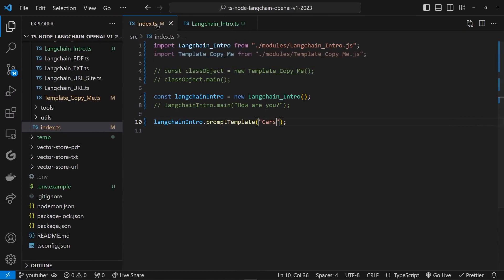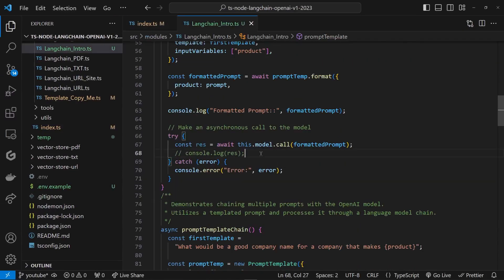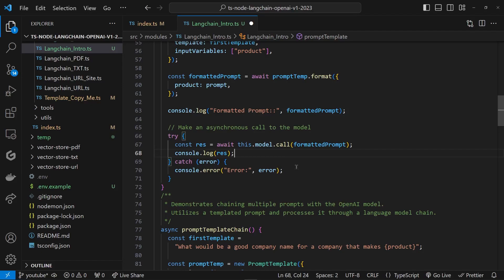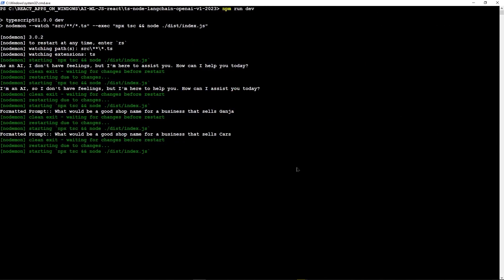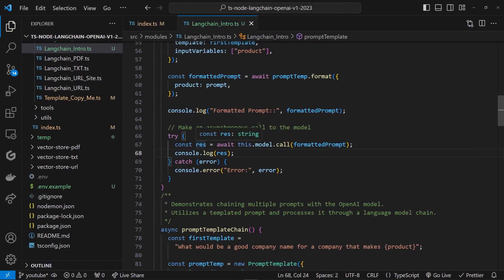So now that we know what's happening, let's go back and actually see what AI is going to tell us when we're selling a car. We want some shop names generated, right? Save. Let's go. Okay, our prompt is right there, and boom, there you go: Auto Haven, Wheels and Deals, Car Emporium, Driven Dreams. They're all related to cars, right?